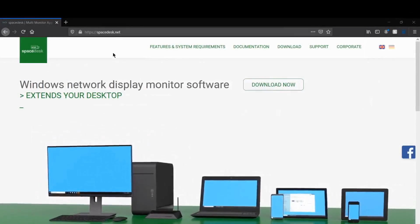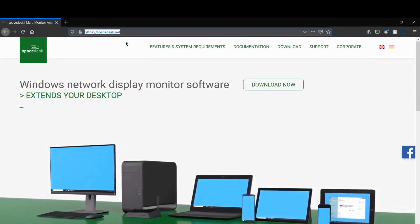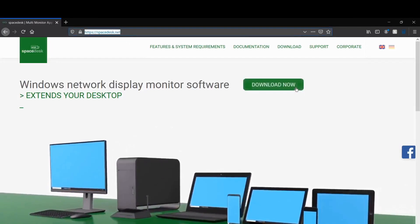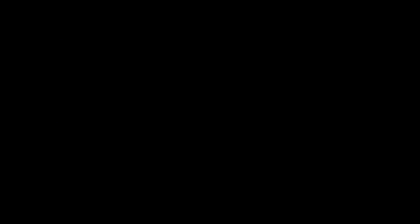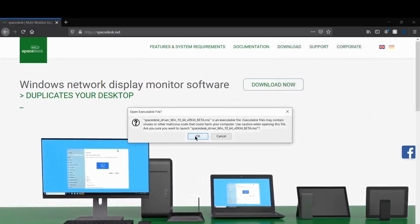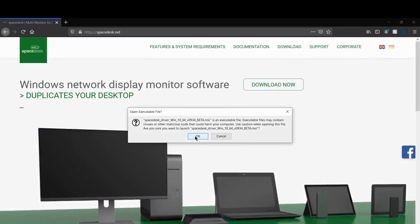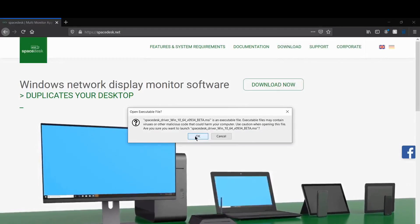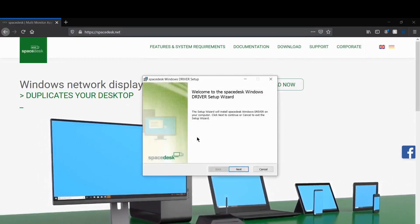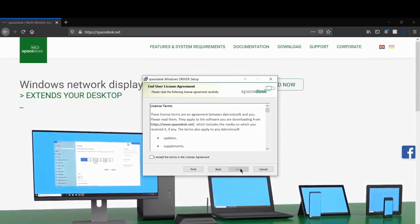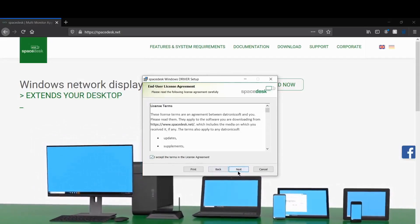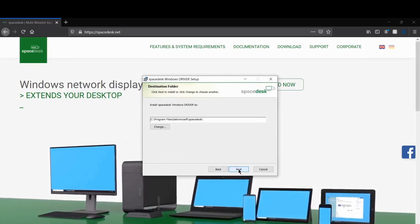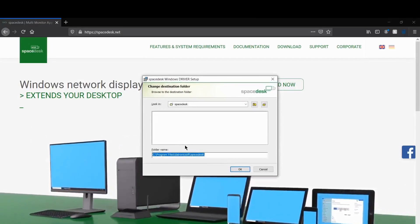Alright, so here I am at spacedesk.net. Gonna click download. I've actually already downloaded it, so I'll go into my downloads folder, grab it, open it up. It gives you a warning saying this is an executable file, but I noticed that it's safe. I've scanned it for viruses, no viruses to be found.